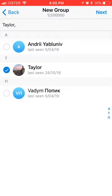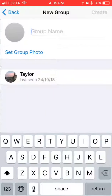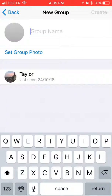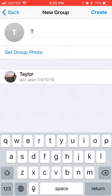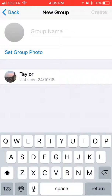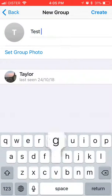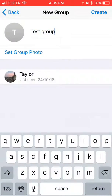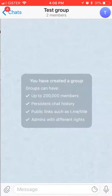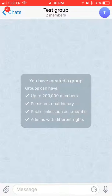Then you can add your contacts, you can add the name for your group — just use some test name. You can set a group photo and press create.